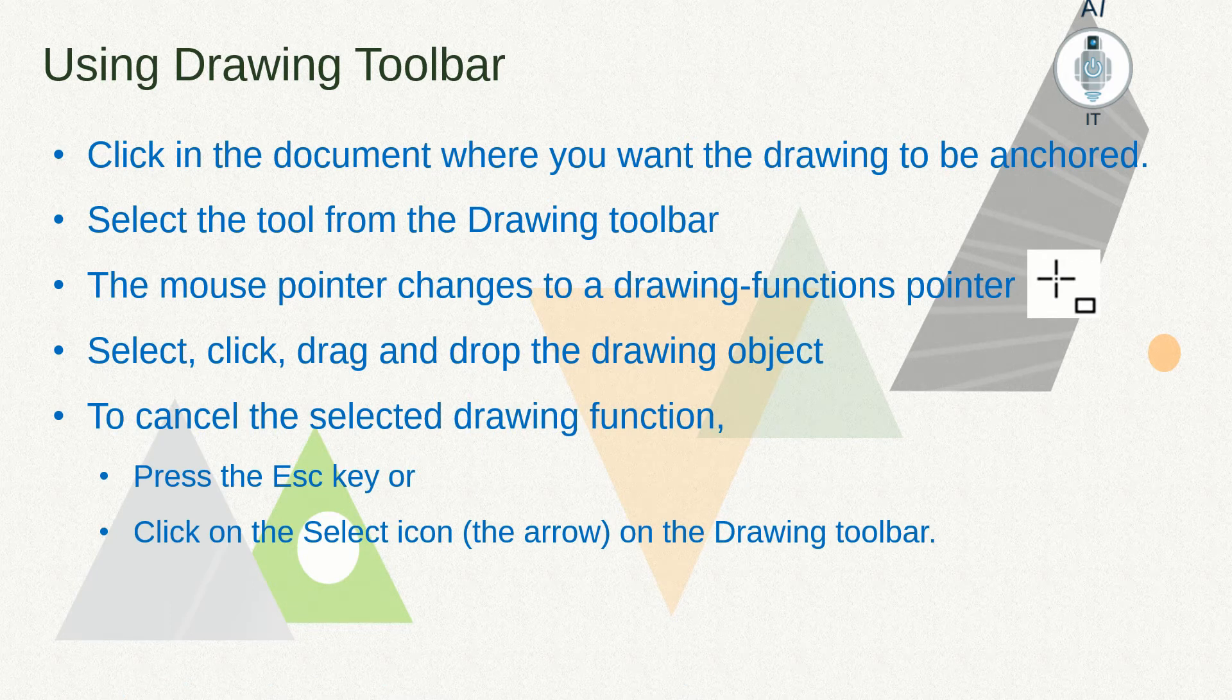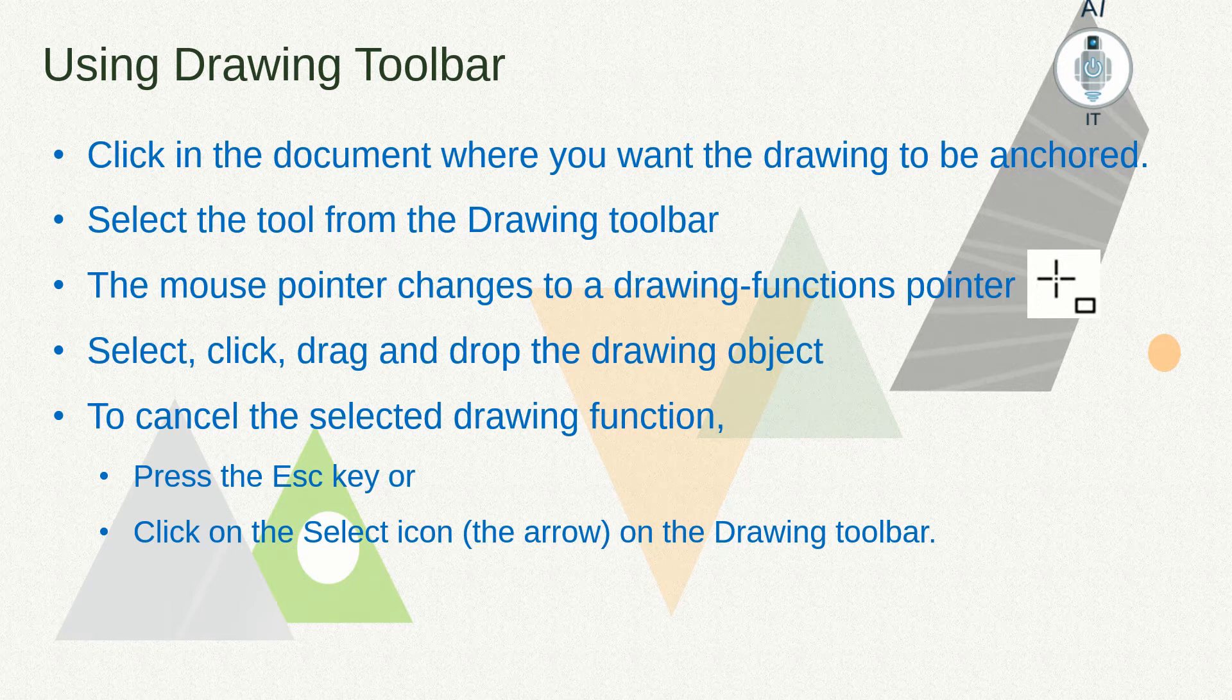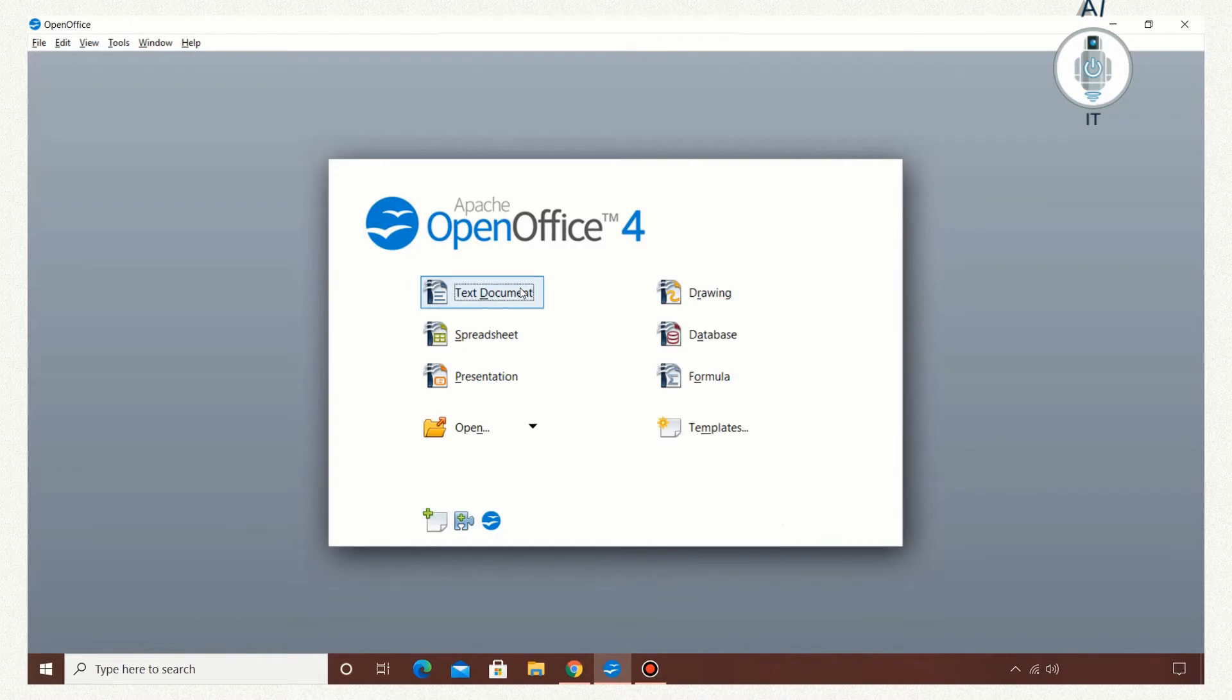To cancel the drawing function, you can press the Escape key or click on the select icon on the drawing toolbar. Let us have a demonstration of this.